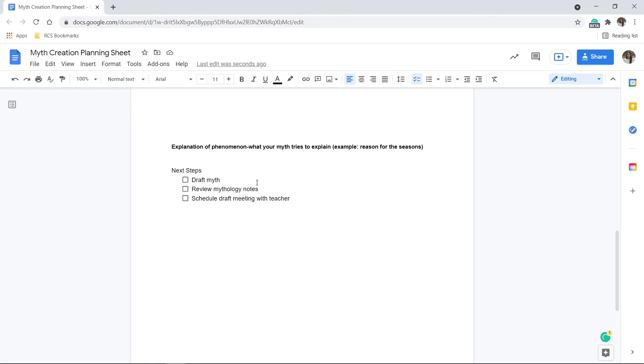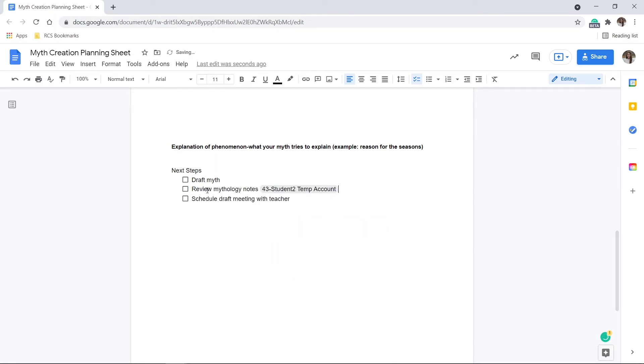As students are working on group projects, they can assign tasks to peers to check off once completed. Teachers can add the interactive checklist to their assignments and students can mark each section as they complete it.